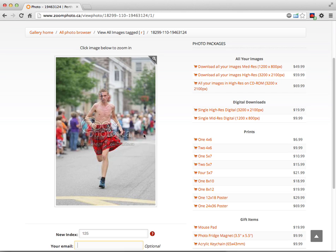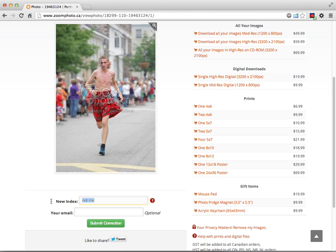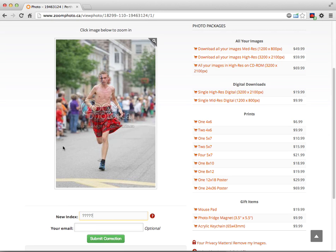At the same time, let's say I'm bib number 125 and this shows up under my pictures and it's not me. I can go back and change that to an R for an unknown runner, or I can put 'not me' or question marks, things like that, something so that our indexers know that's obviously not me. All right, thanks for watching. See you next video.